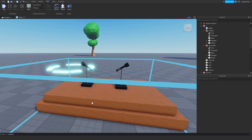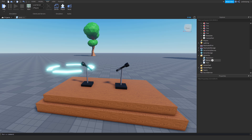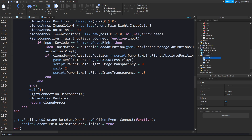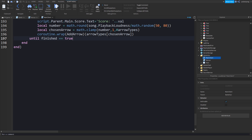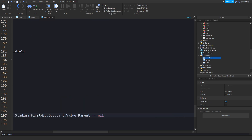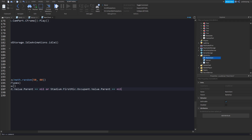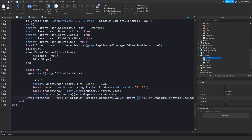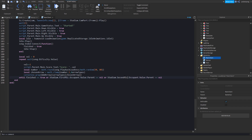When you try to print the result it says nil. The way I go around that is by checking if the parent of the value is set to nil — if they leave it's probably going to be nil. Inside of the main client script, scroll all the way down. Where 'until finished == true' is, add: or stadium.FirstMic.occupant.Value.Parent == nil, and we'll change the second condition to check the second mic occupant as well.